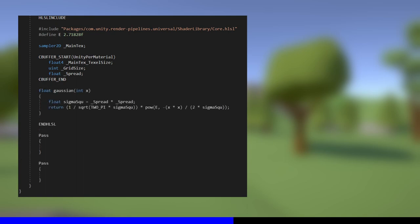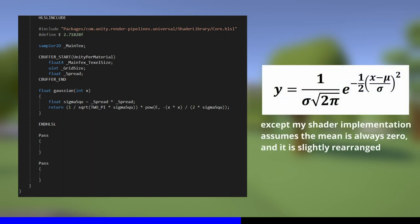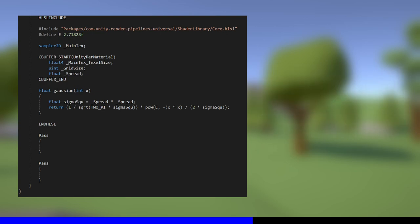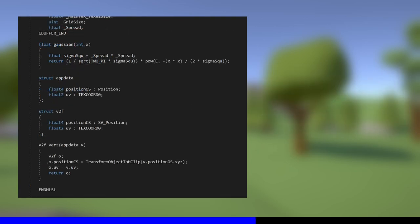Then I'll write a function to generate the Gaussian curve values. Essentially, I run this equation, with the only input being the x-axis value, and the shape of the curve being defined by the underscore spread property value. Next, and I'm going to speed through this, I'll write appdata and v2f structs, and the vertex shader, which are all extremely basic, and finally, we can cap off the HLSL include block with an end HLSL.